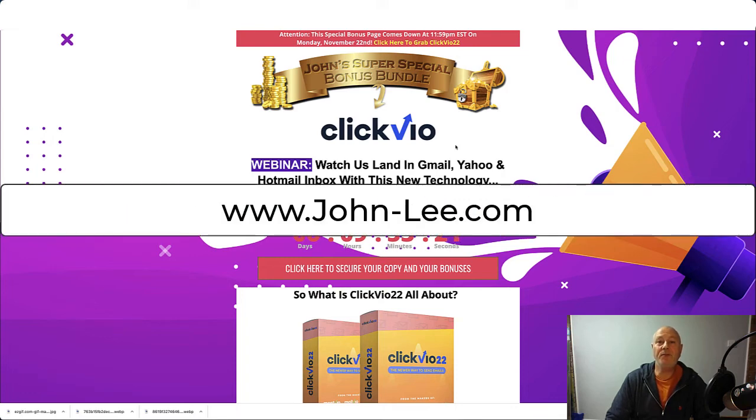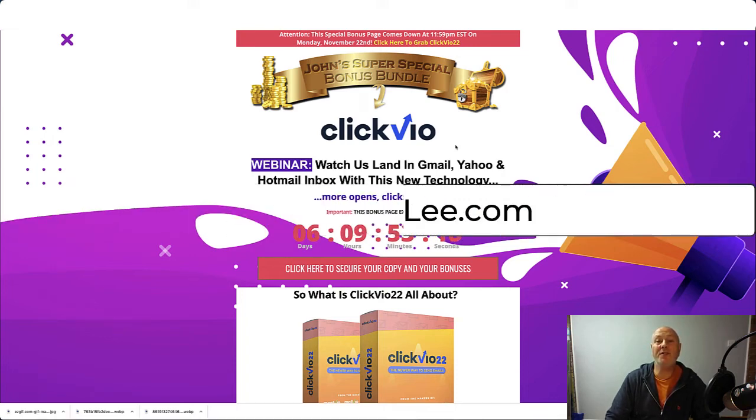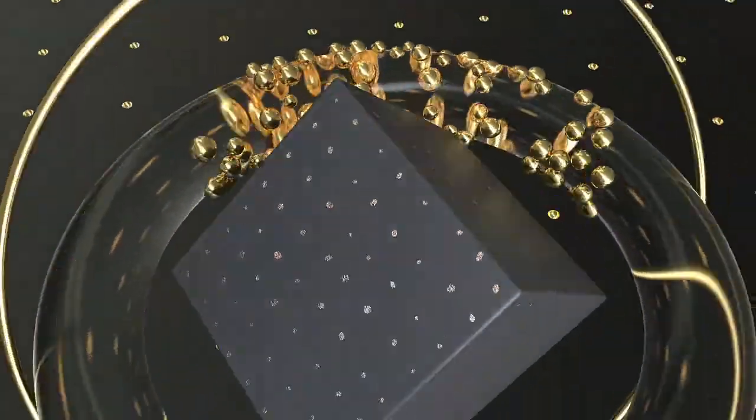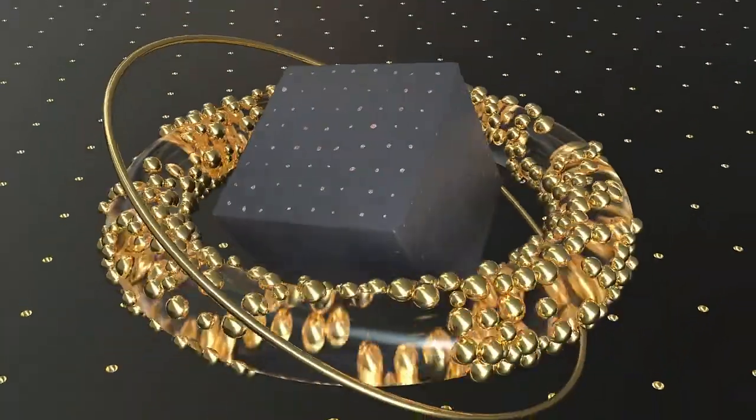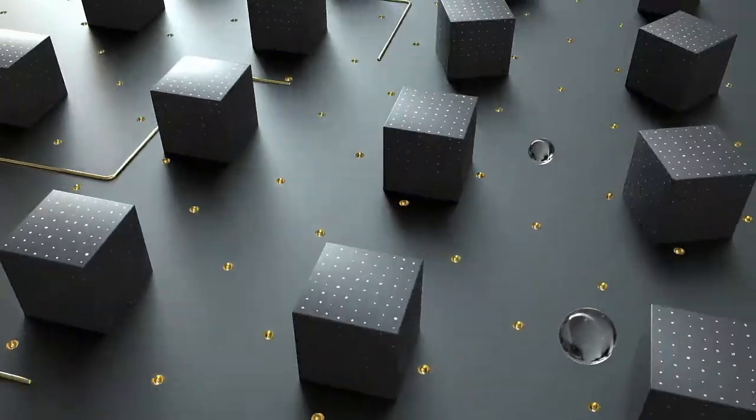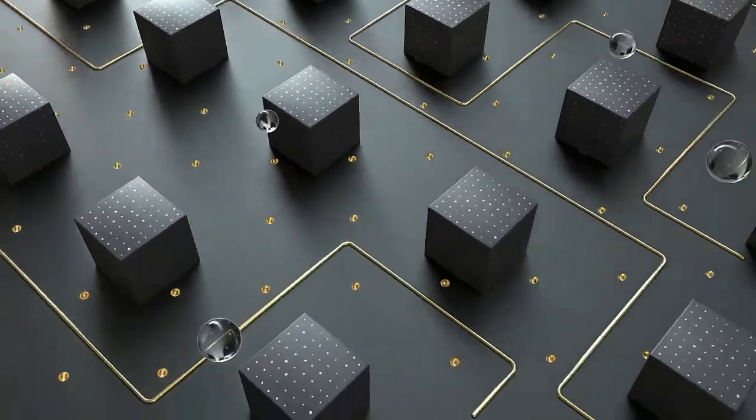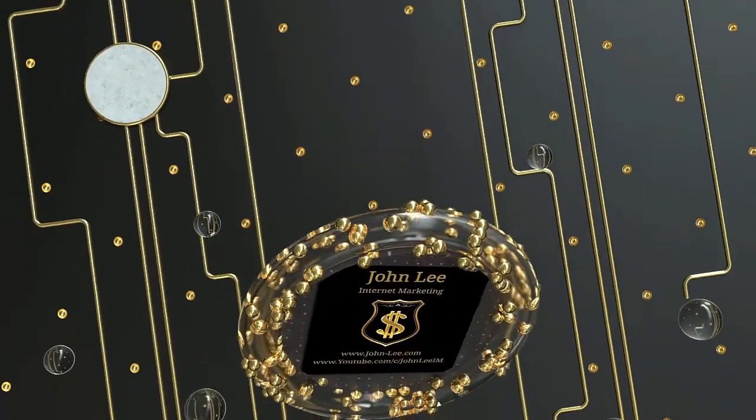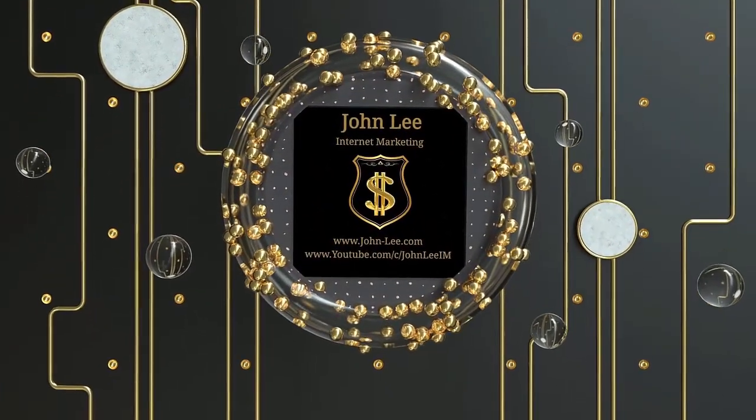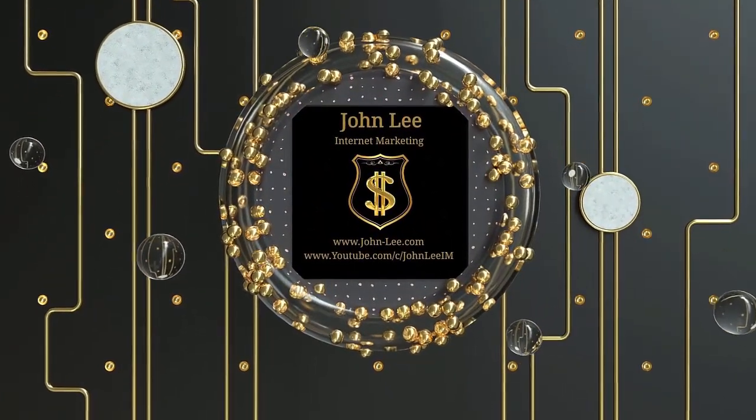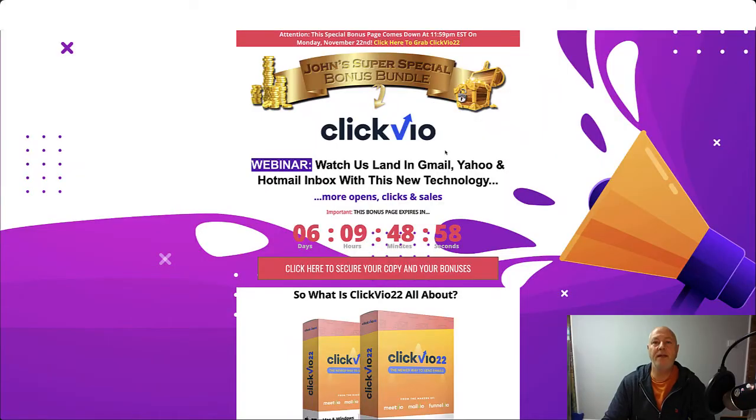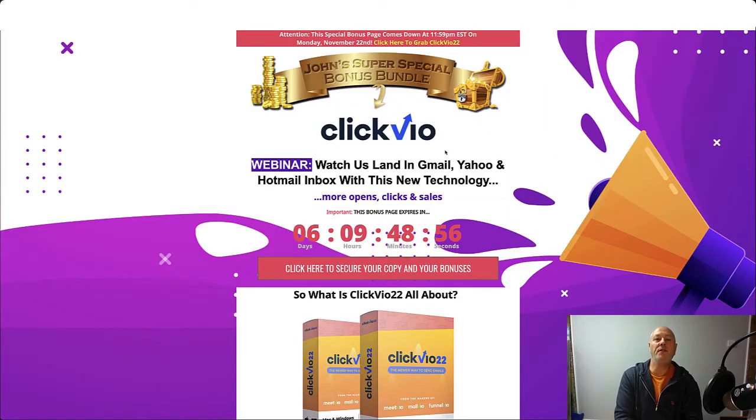Hey guys, John Lee here from JohnLee.com and welcome to my ClickVO22 review. Hey guys, welcome back to another review.